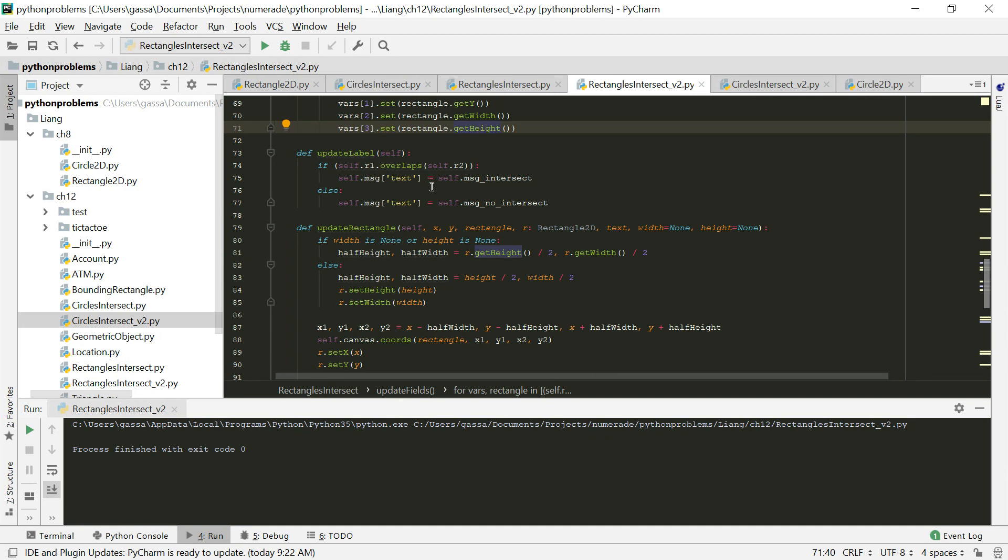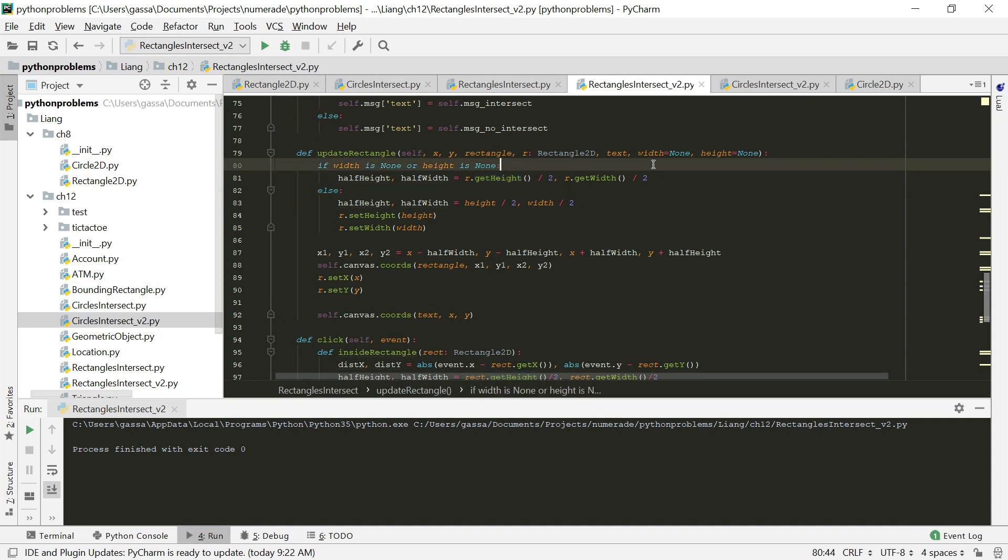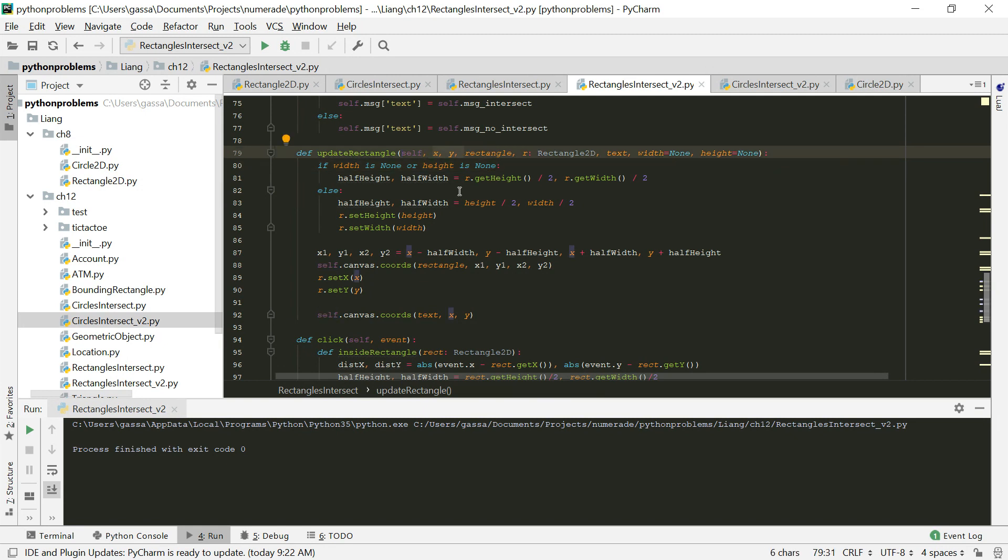This is the update label function that we pulled out in problem 8. This is a modified version of our update rectangle utility function from problem 7.